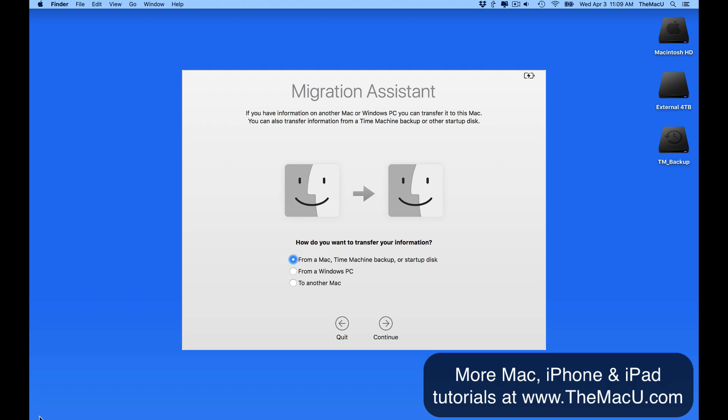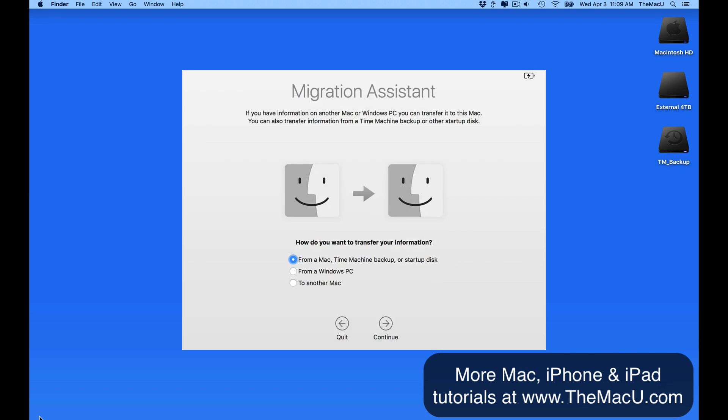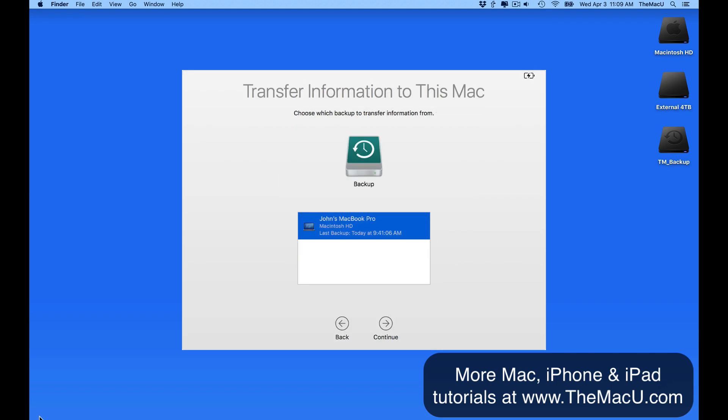If you get a new Mac, when you first turn it on, Migration Assistant will appear. With your Time Machine backup drive attached to the new Mac, you'll be able to locate the backup and transfer its entire contents to your new Mac. It's really easy and very convenient.